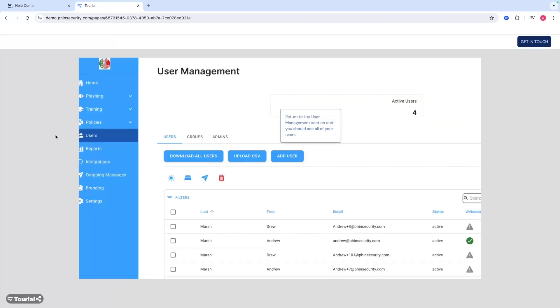Once you sync that, you commit that, you'll see that your users are uploaded into FIN under the user management section.